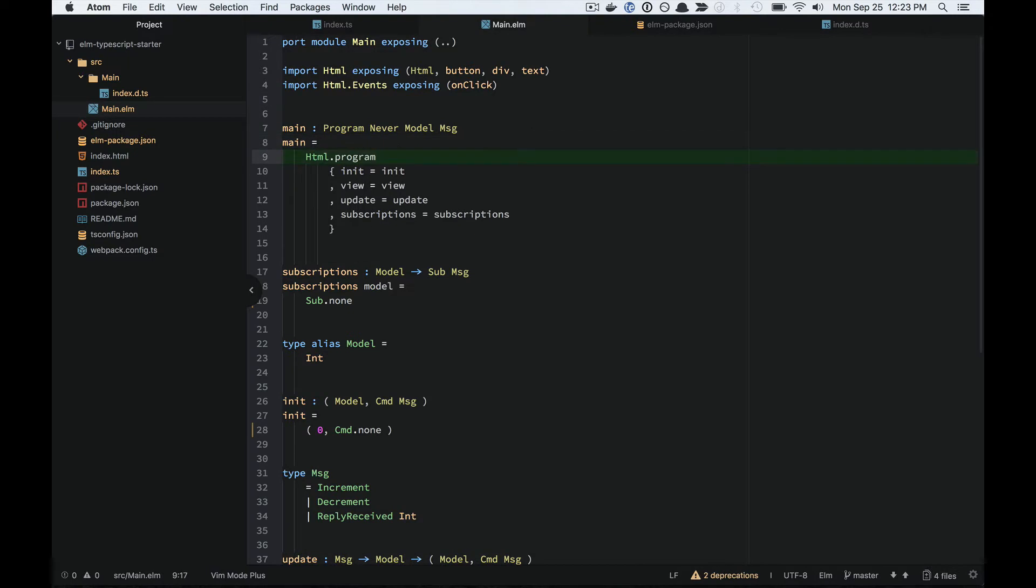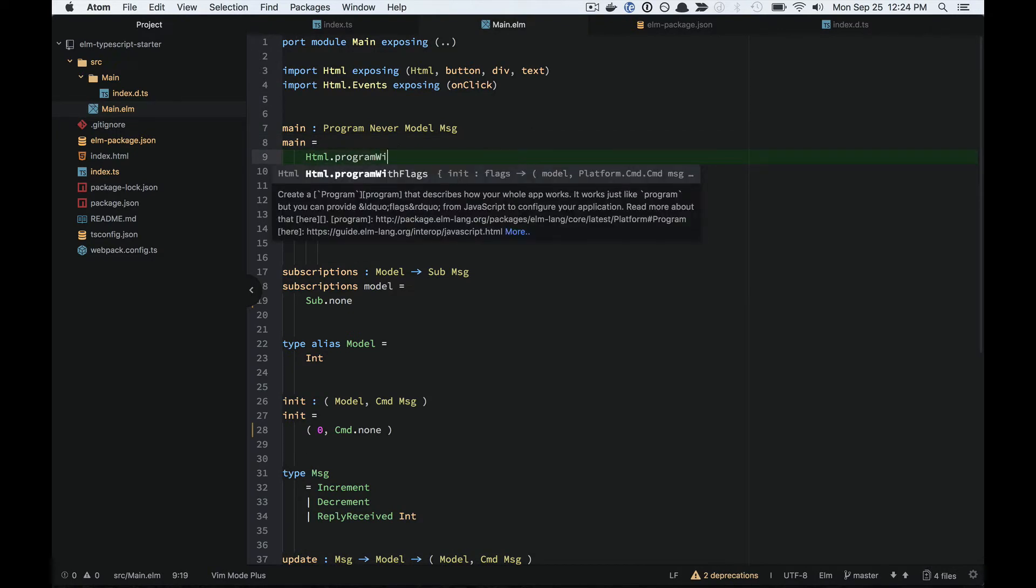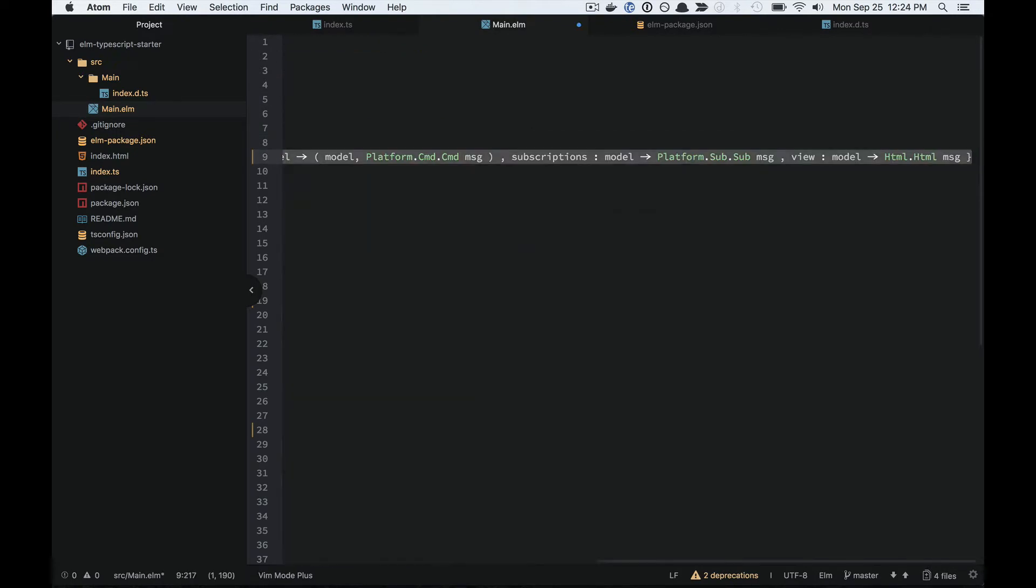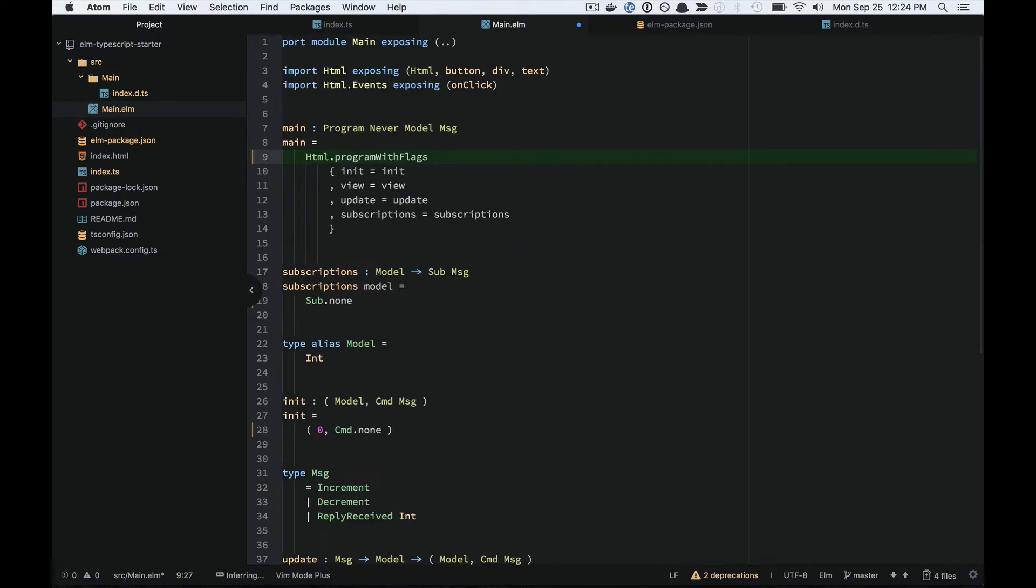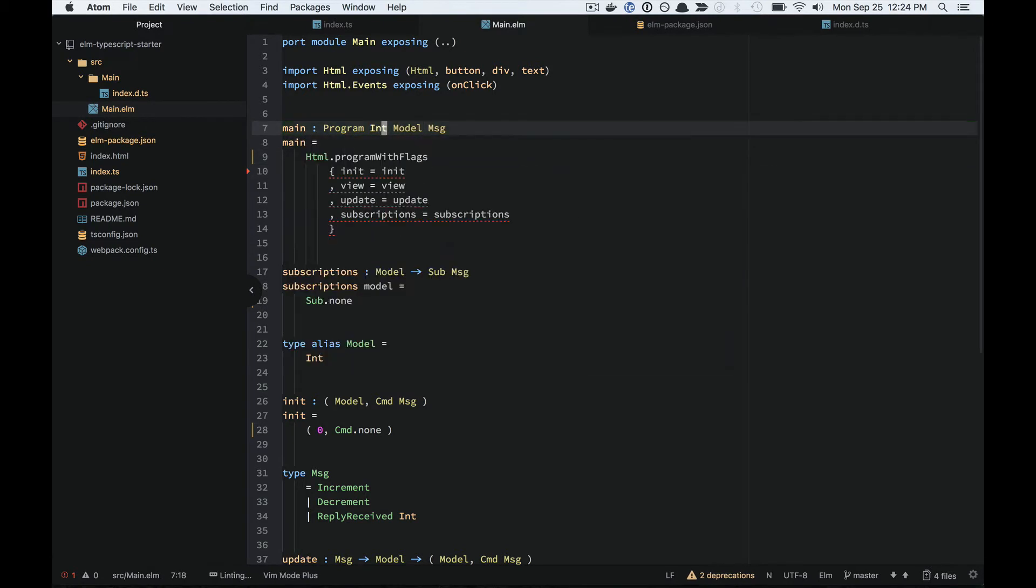I'm just going to need to change my program to a program with flags here, and change some type signatures.